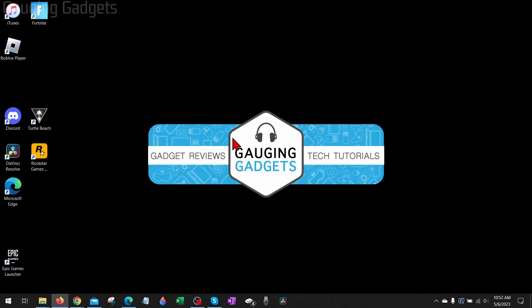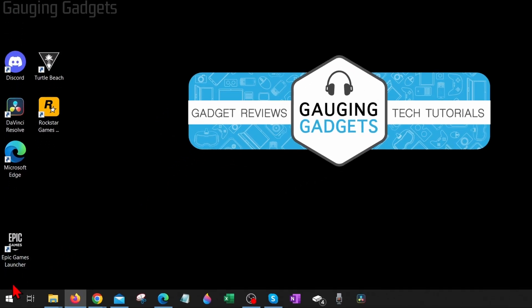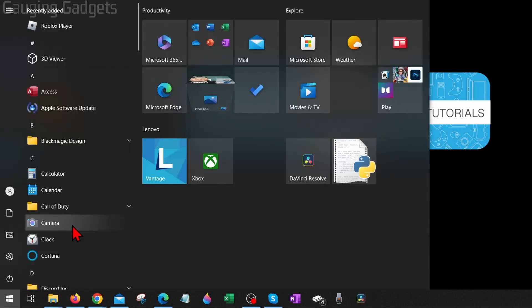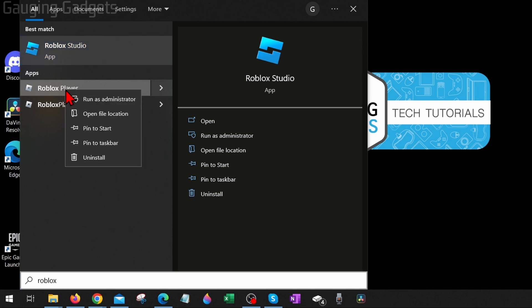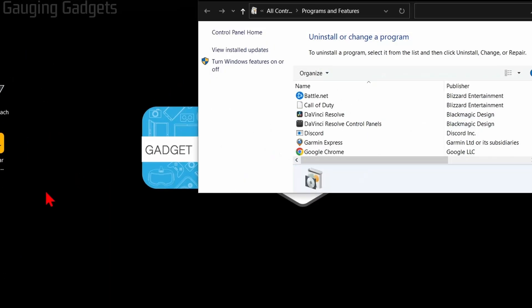And if Roblox is still not working for you, what I would recommend doing is uninstalling and then reinstalling Roblox. To do that, all you need to do is go down to the Windows Start button, select it, and then just type 'Roblox.' You should see the Roblox Player come up, right-click the Roblox Player and select Uninstall.